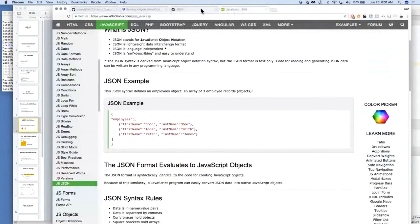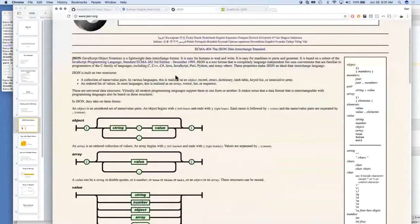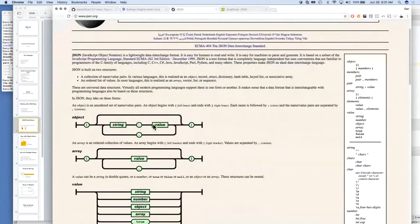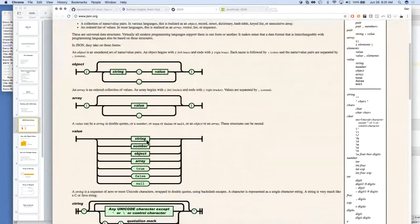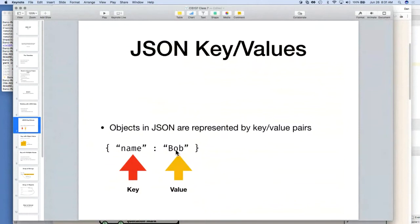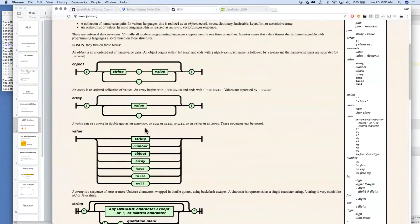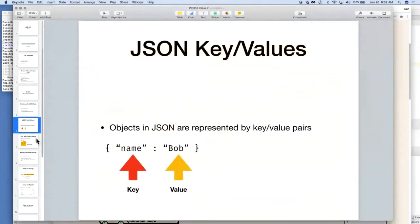Looking back at json.org — I used a string colon value where both have double quotes. If I wanted a number as a value I wouldn't need double quotes; I'd just put the number. You can also put true, false, or null — and null means nothing.